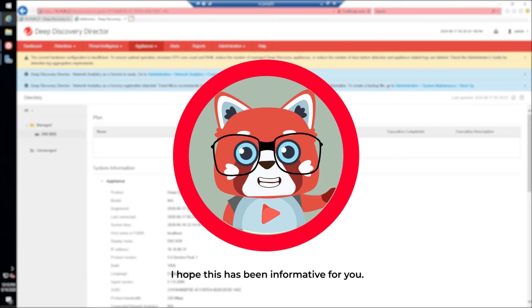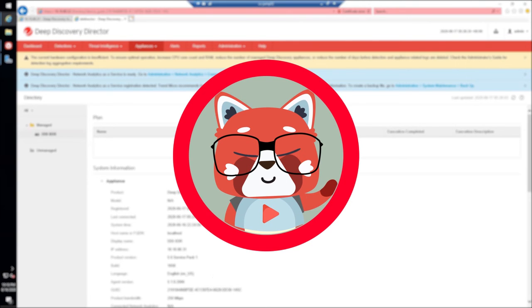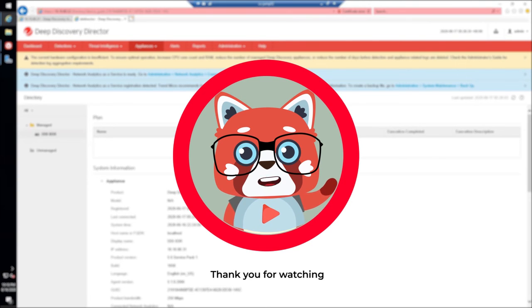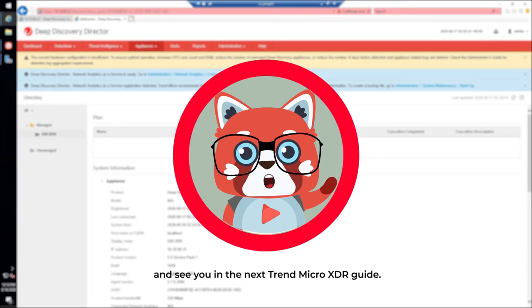I hope this has been informative for you. Thank you for watching and see you in the next Trend Micro XDR guide.